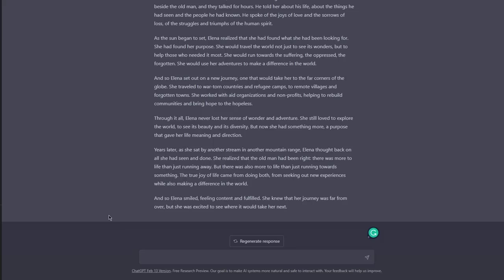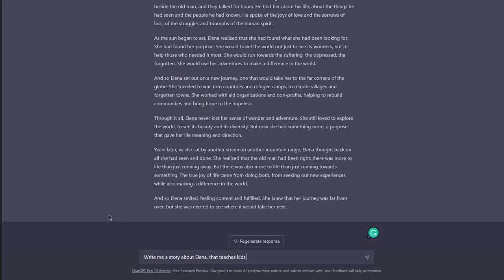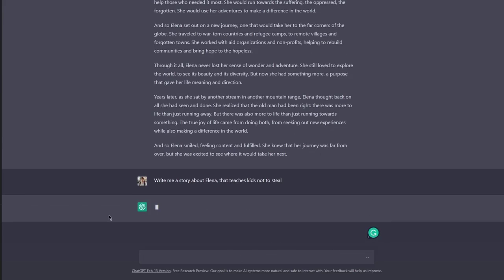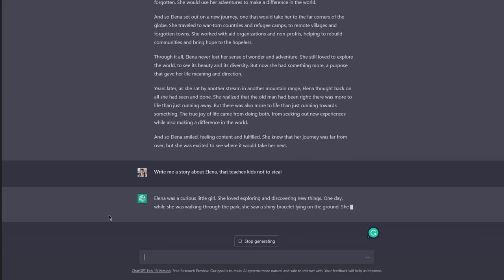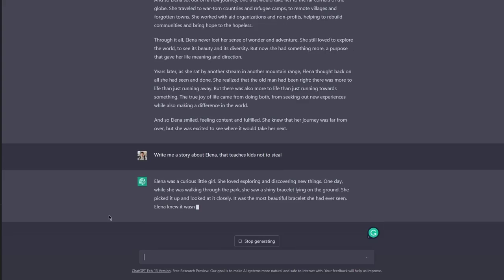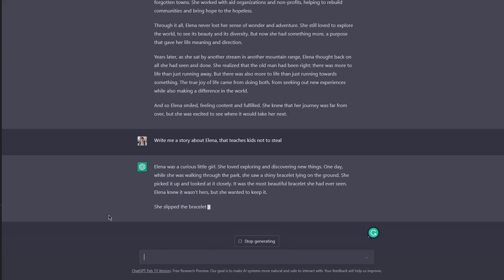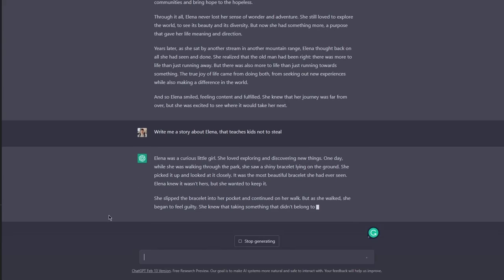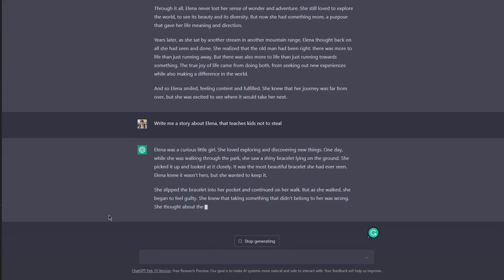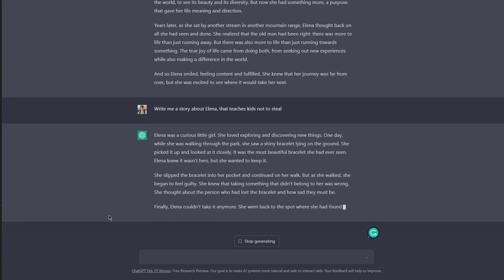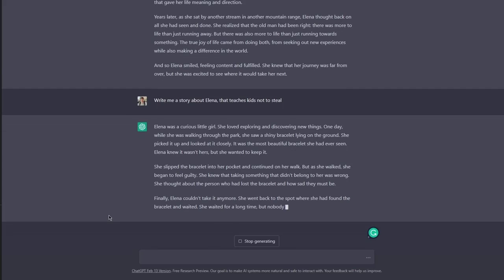Now let me show you an example of a closed prompt. I will say the same thing: write me a story about Helena that teaches kids not to steal. Now this could be considered a closed prompt because I don't allow ChatGPT to take whatever path it wants.